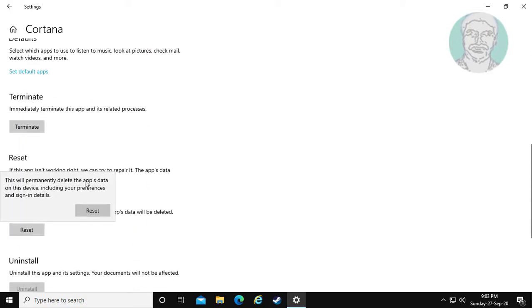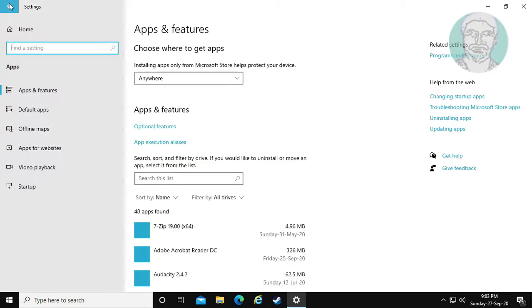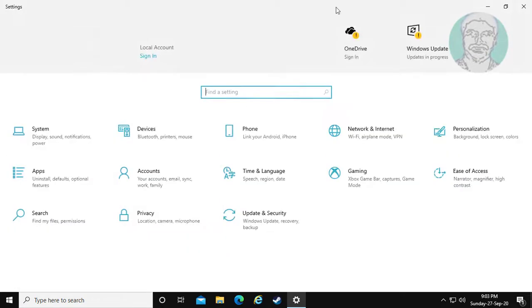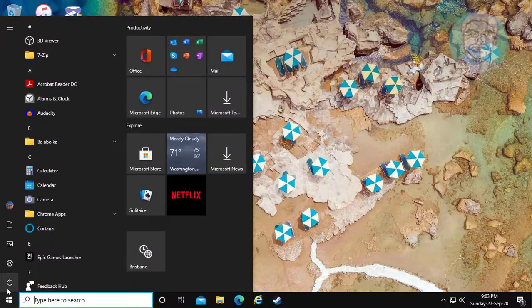Click Reset, then click Reset again to confirm. Then restart the system.